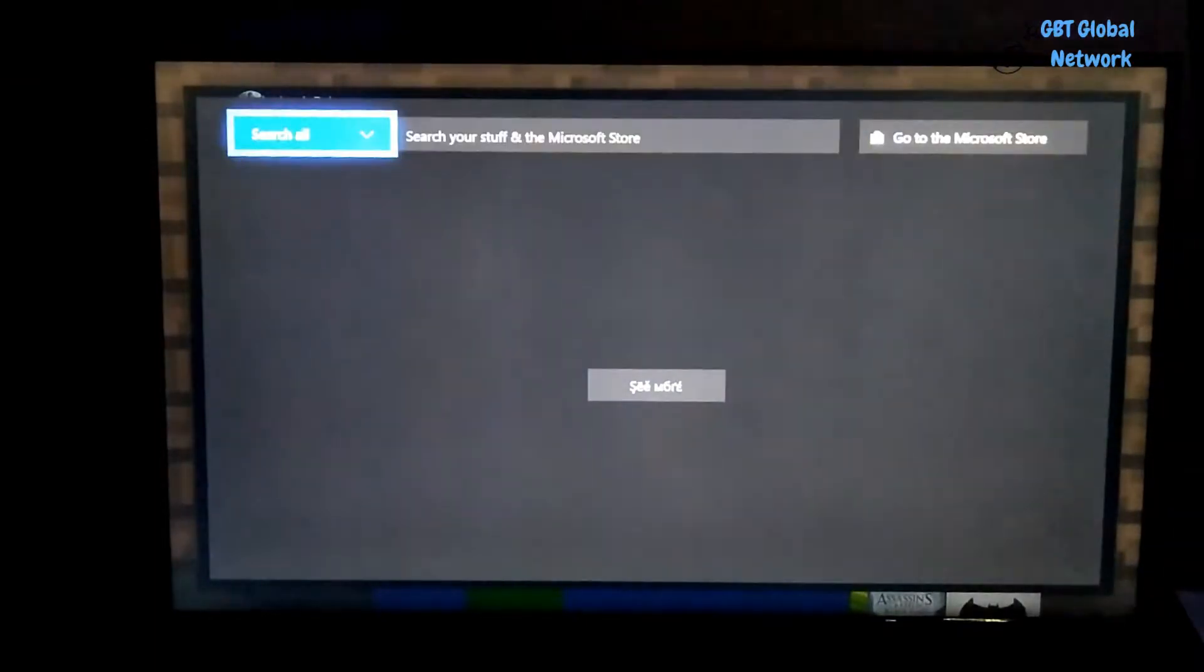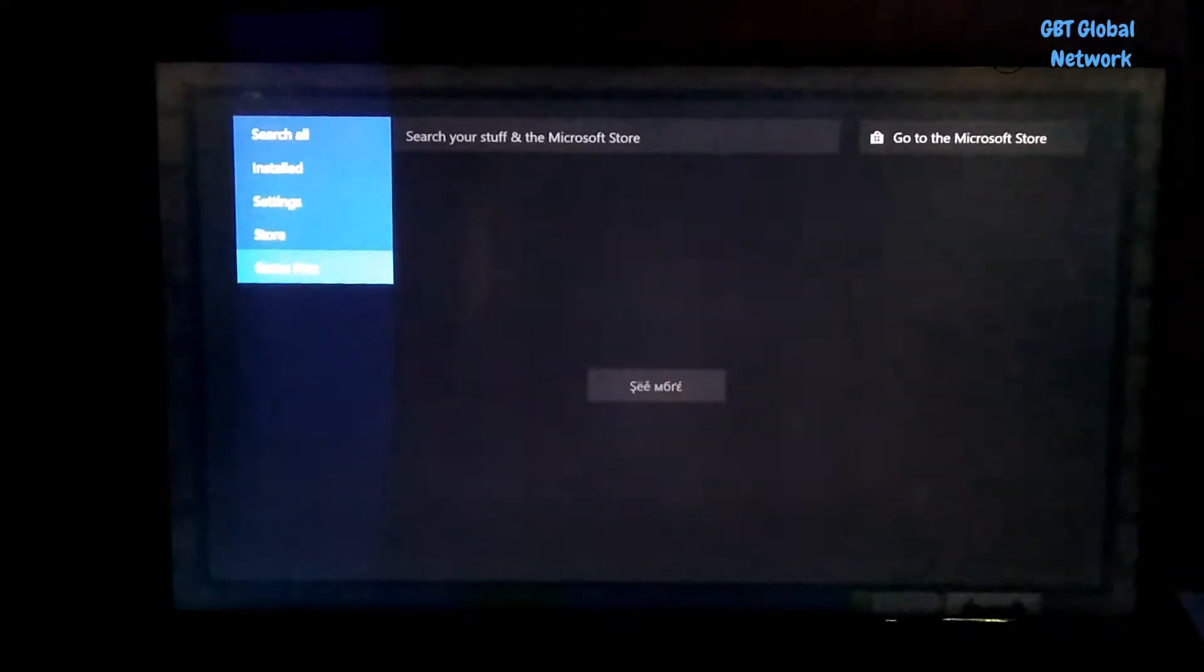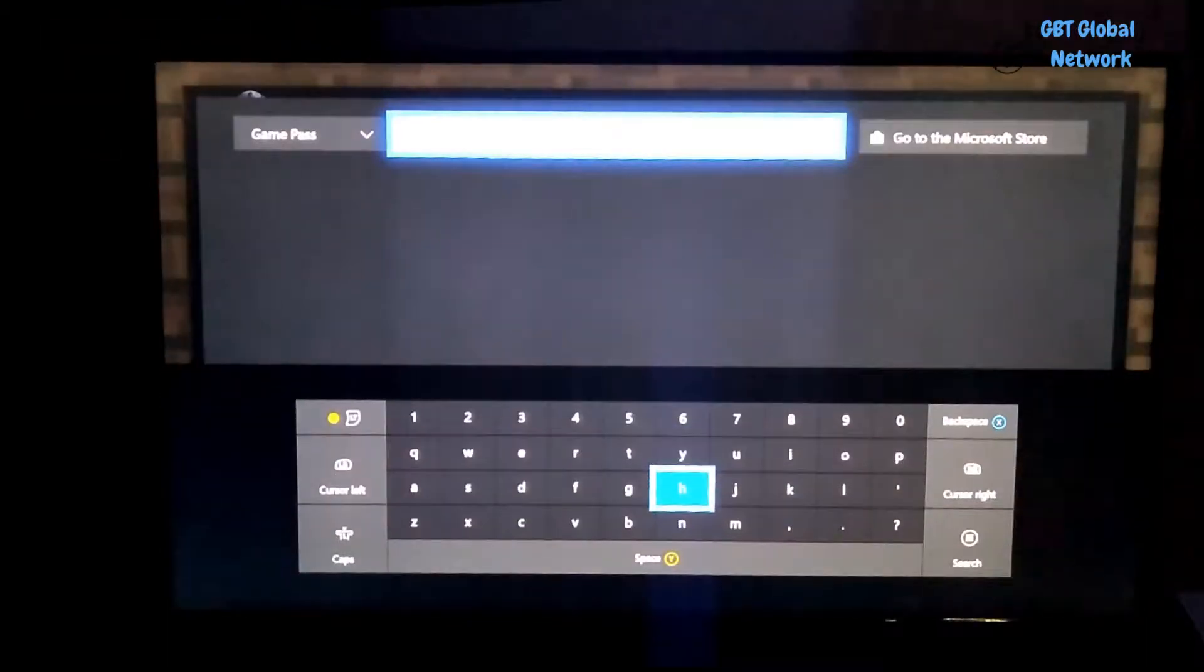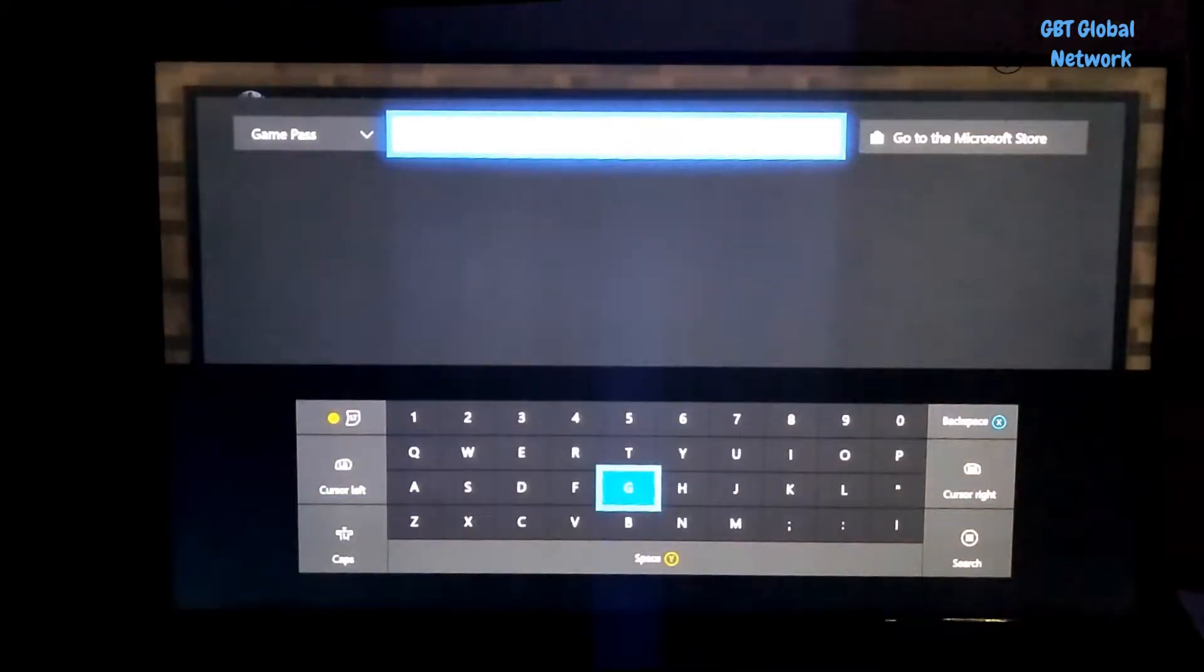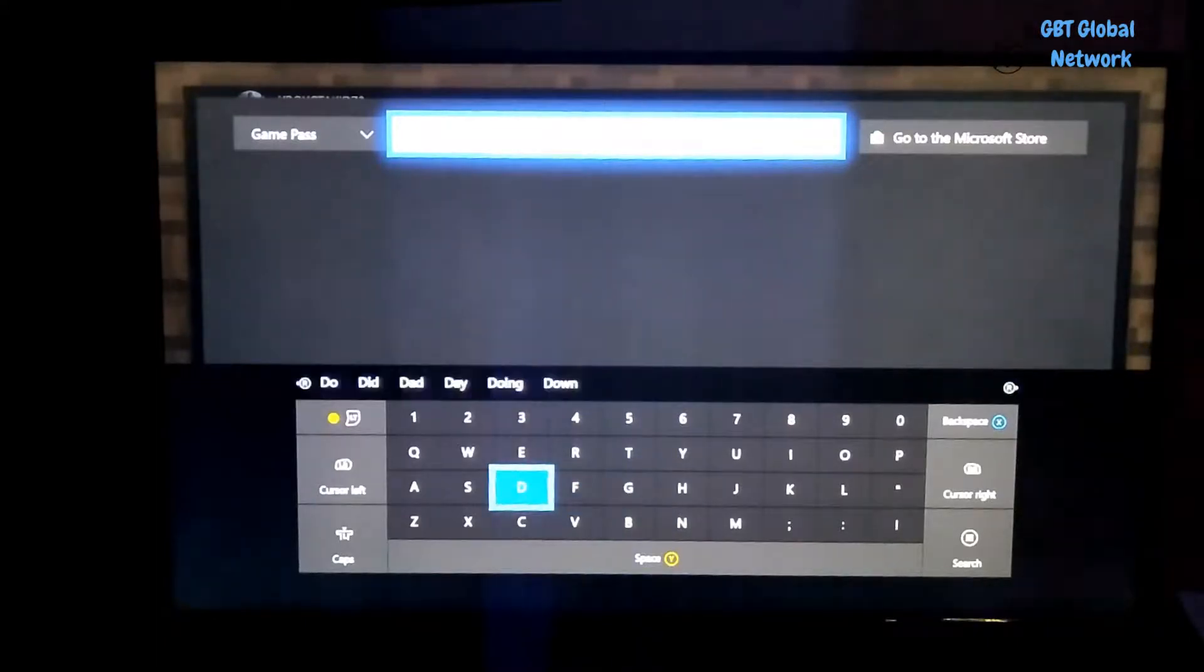Now from the search option you can select things over here like Install, Settings, Store and Game Pass. So if you go to Game Pass and you can put letters in here or you can search for a game, something like that.